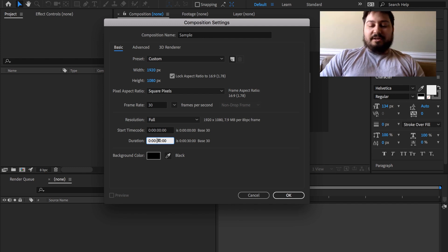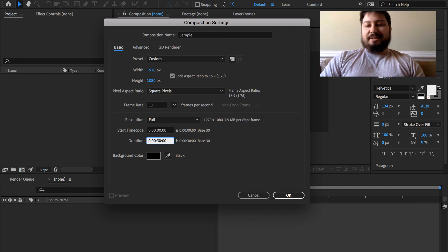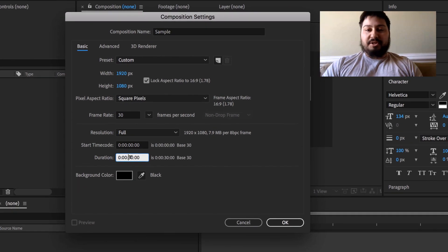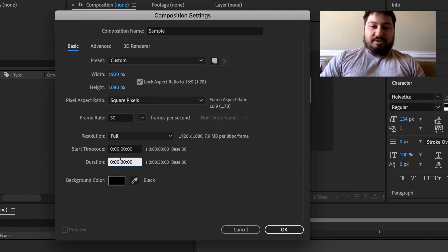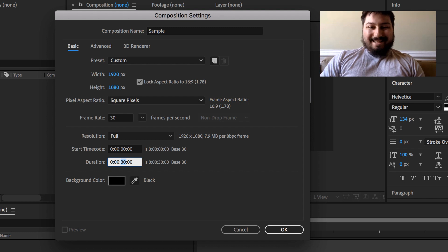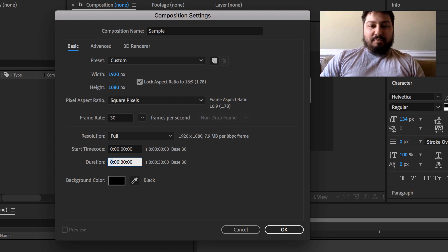And then under here is duration. This is where we set how long our composition is going to be. Let's default to 30 seconds. By the way, these are frames, these are seconds, these are minutes, and this is hours.